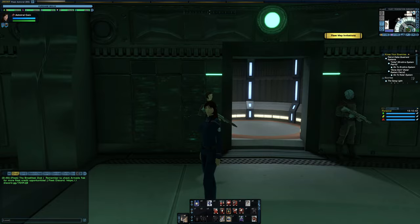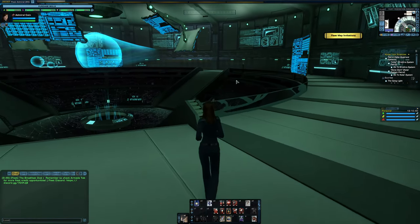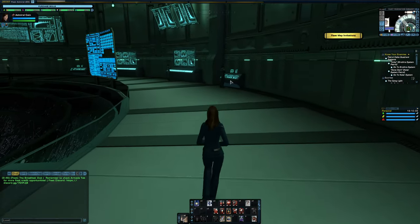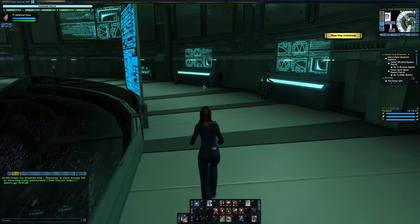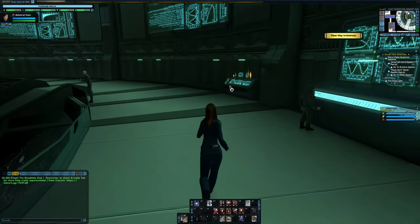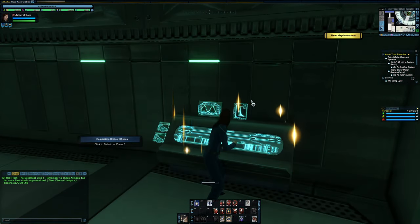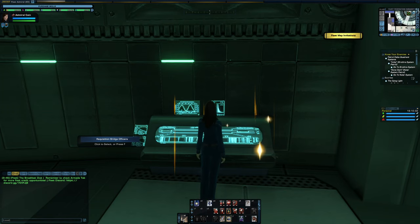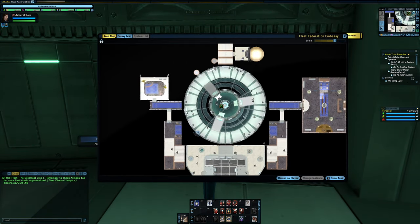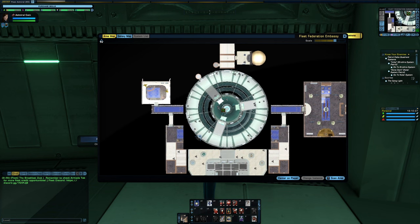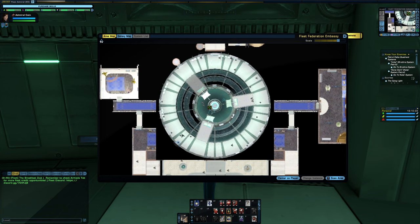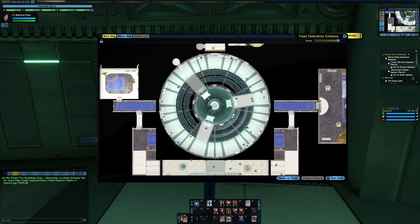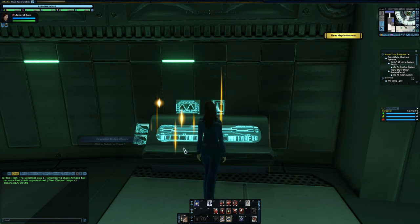When you exit the turbo lift on the ops level, you're going to want to head to your right. And it is the first console that is lit up on the right. Now this is for anyone that's on the federation side, or any federation-aligned race. For reference, if you look at the minimap, it is at the bottom left of the outer ring in the middle of the map. So go to this console.